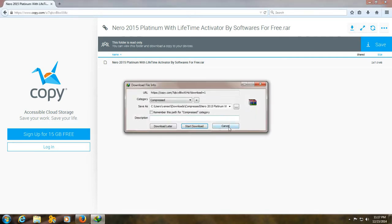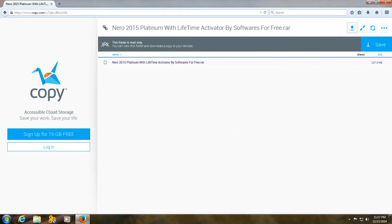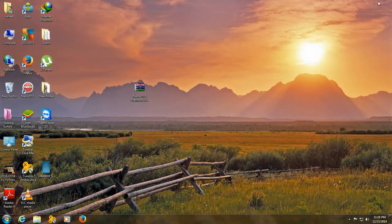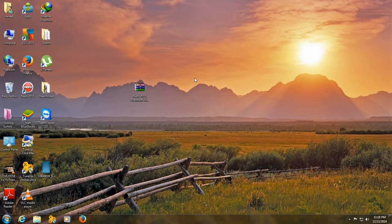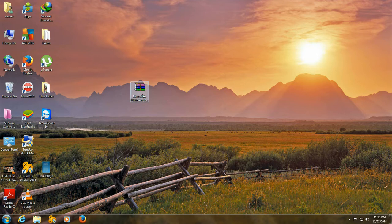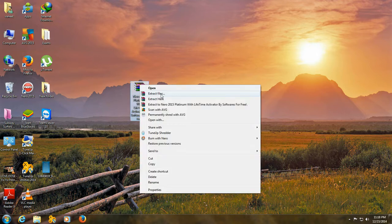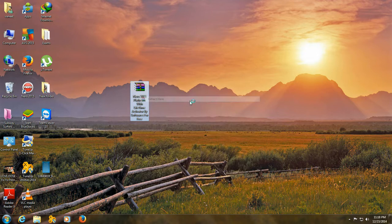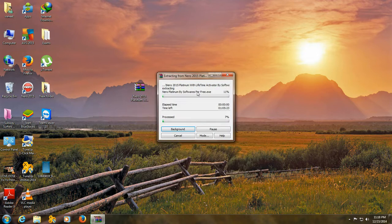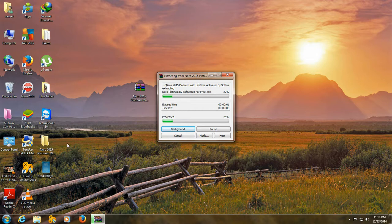Now your download will start. When it finishes, you need WinRAR to open this file. If you do not have WinRAR, you can download it from my site. Right click on this file and click on extract here. When you click on extract here, your folder will be created.